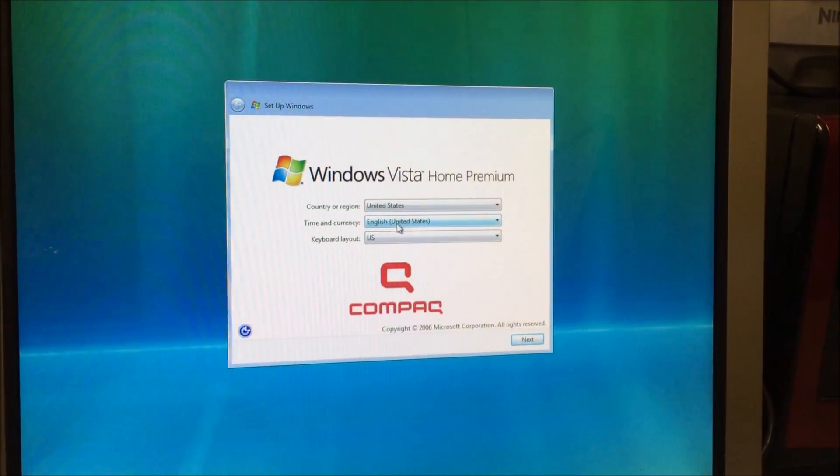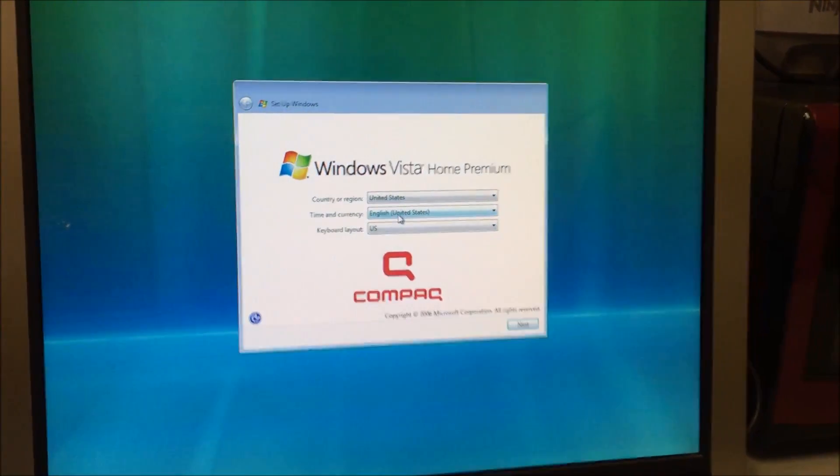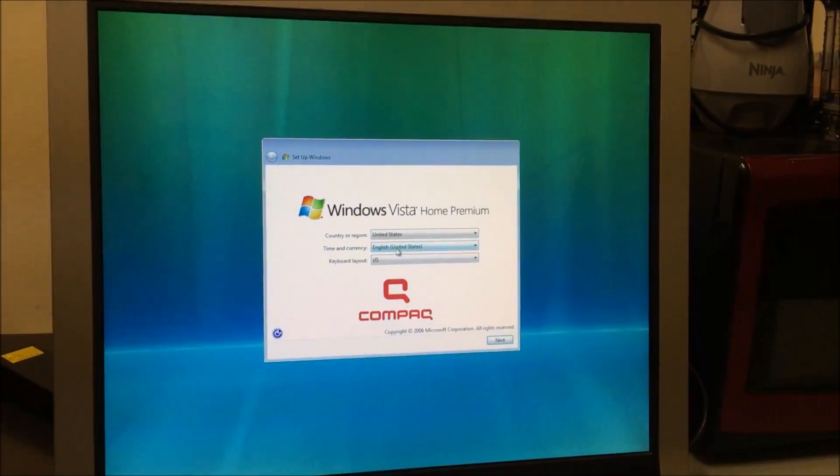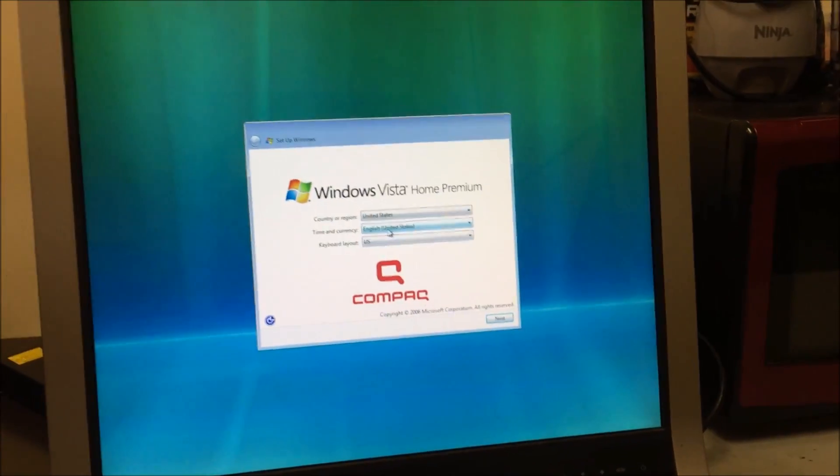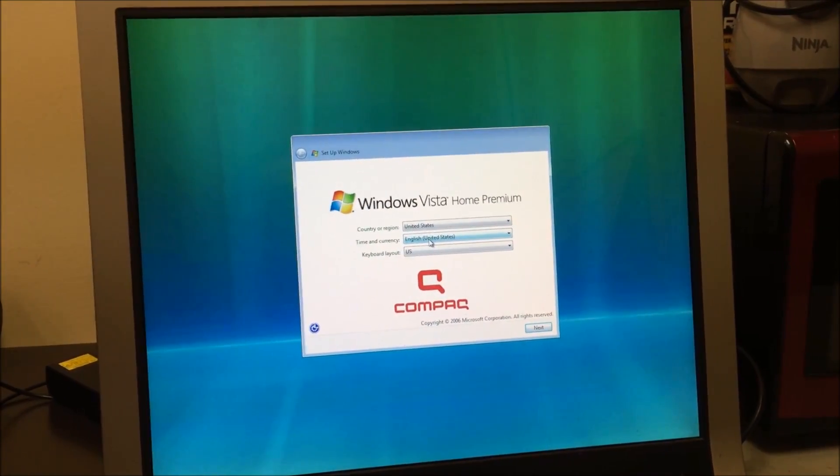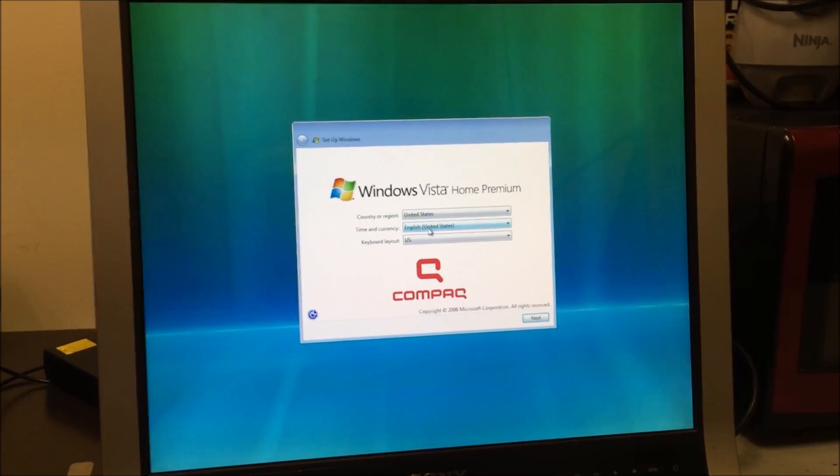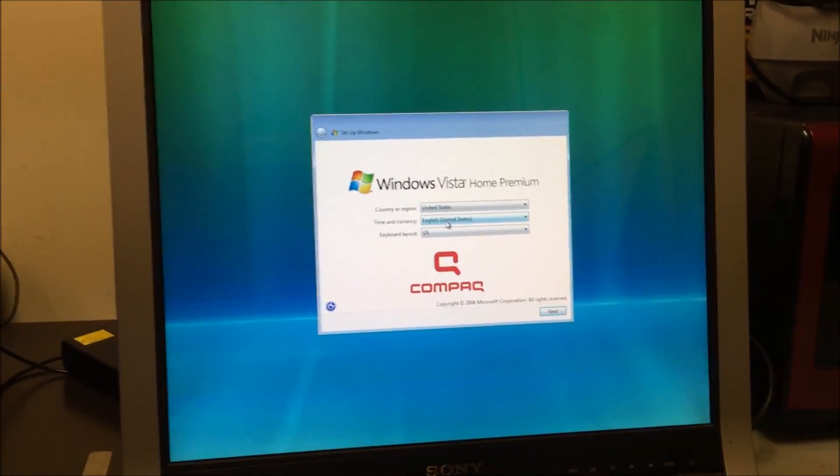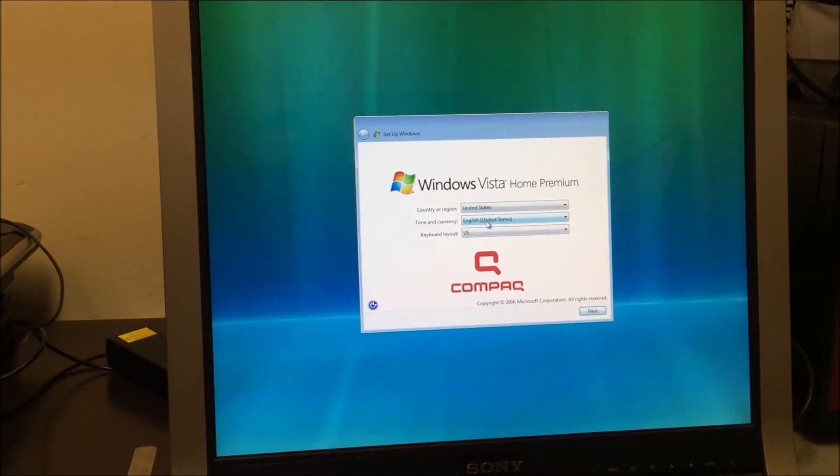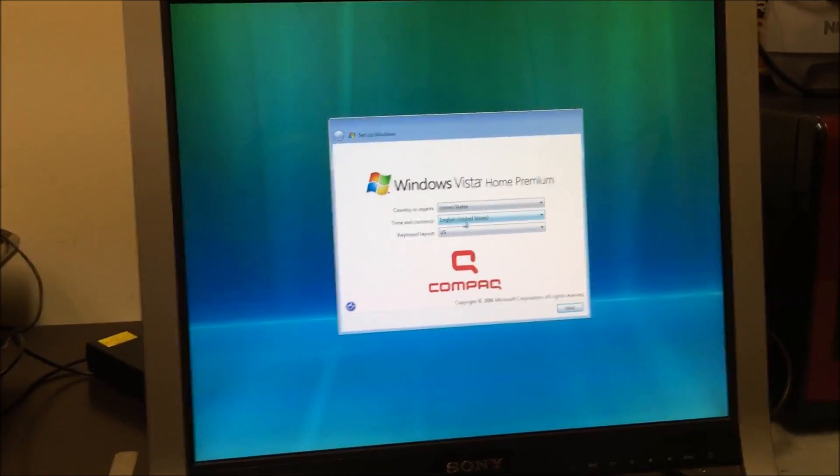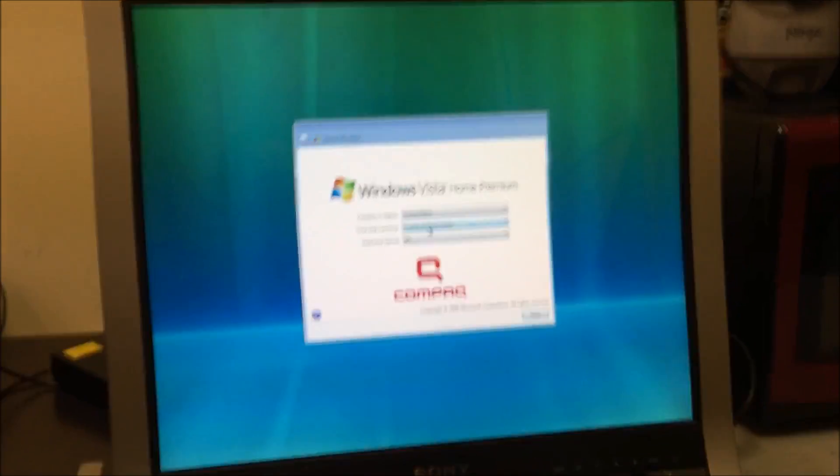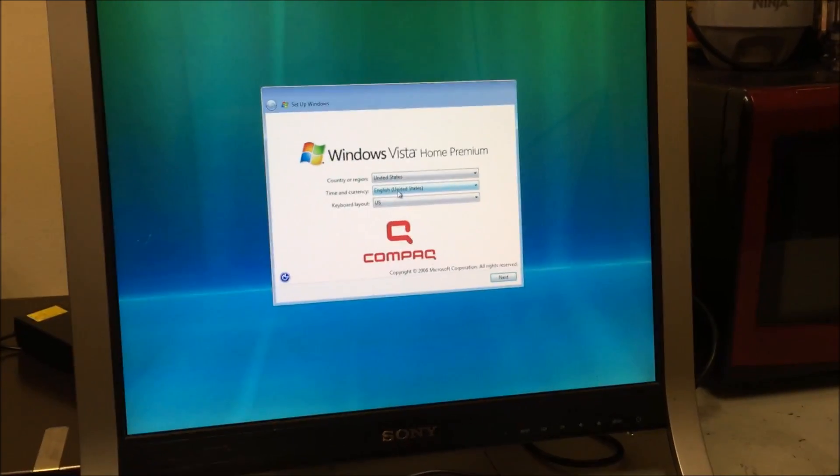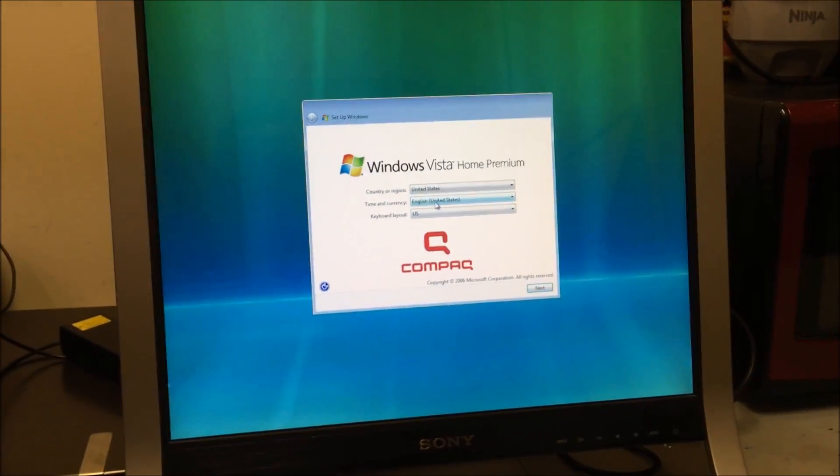Alright, so there we go. It looks like it was completely restored back to its factory condition. Now it's at the initial setup of the computer. So yeah, that's how you restore your Compaq PC back to its factory condition. Hope this video helped you out. If it did, please give it a like and subscribe for more videos like these. Thanks for watching, bye bye.